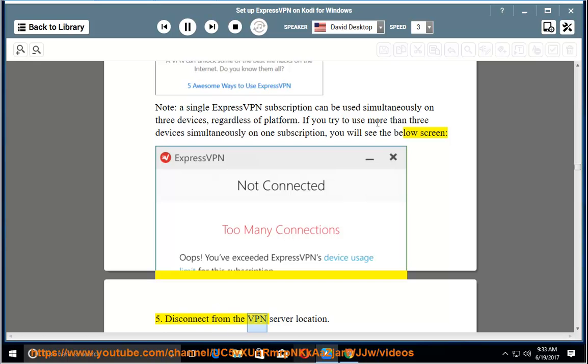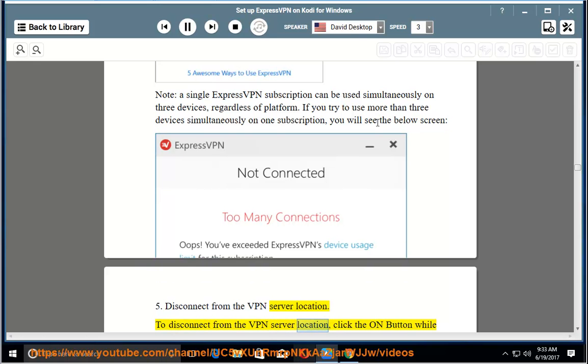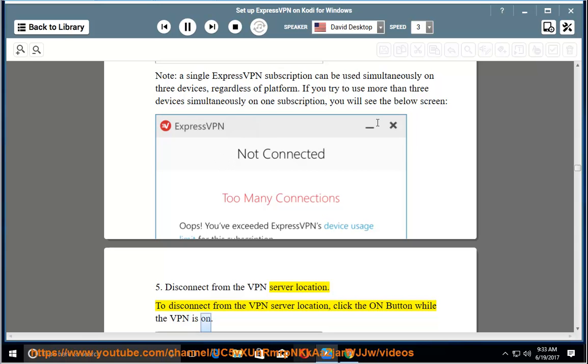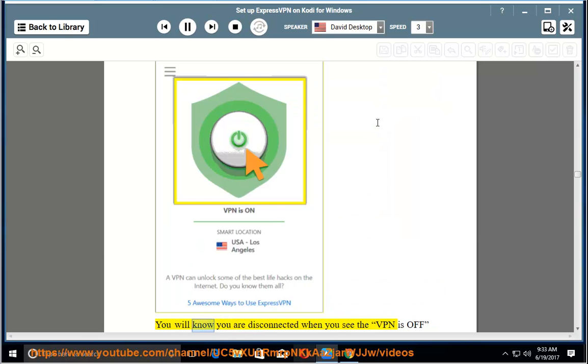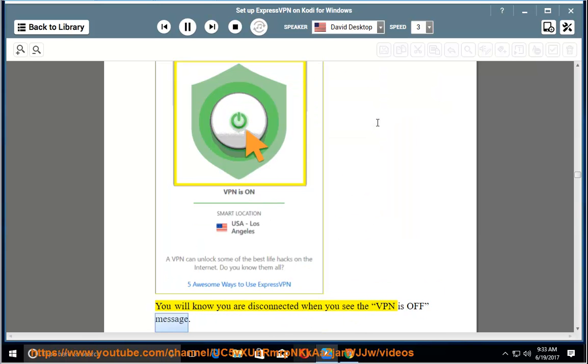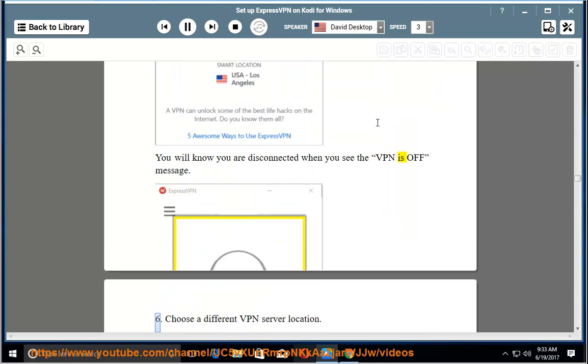Disconnect from the VPN server location. To disconnect from the VPN server location, click the on button while the VPN is on. You will know you are disconnected when you see the VPN is off message.